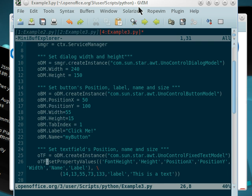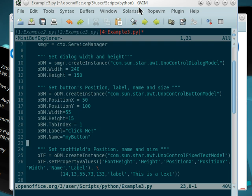And then once we instantiate it, we set the property list, property value list, and then we select our font height, position x, position y, which is almost the same as these ones. And then we have a different element of our list which is a new list with the values.